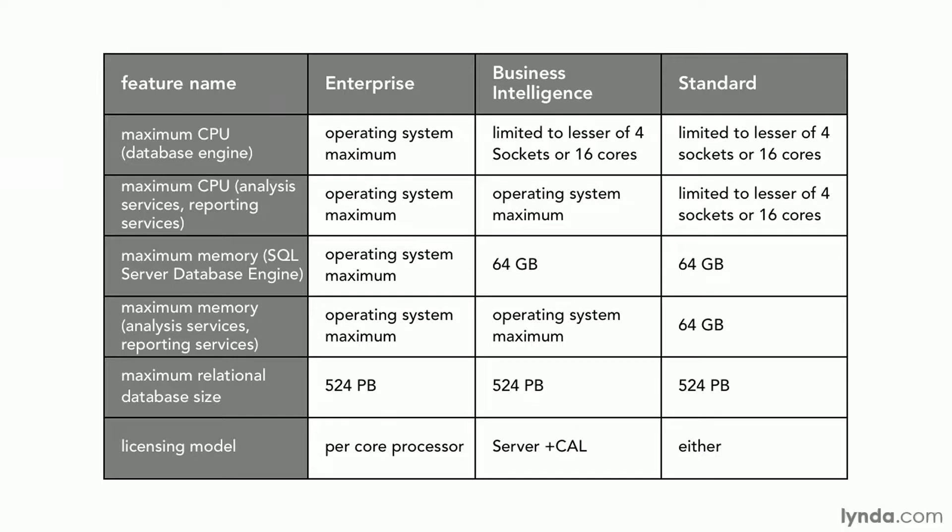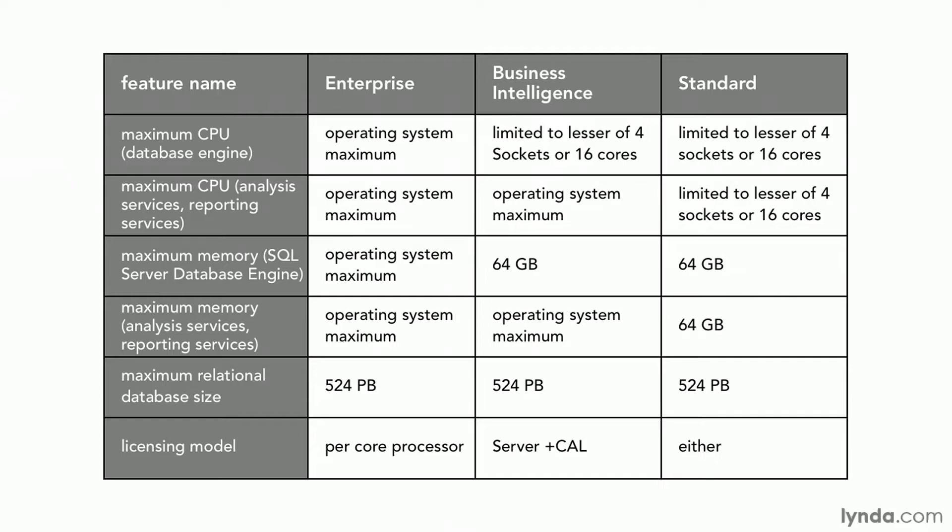We also have a line here for the licensing model. Notice that the Enterprise edition is only per processor or per core. The Business Intelligence edition is only available with the licensing model of server plus client access license. But Standard edition is available with either licensing model. So when choosing edition, you also have to consider the different licensing models. And we'll get into those in detail over the next few movies.